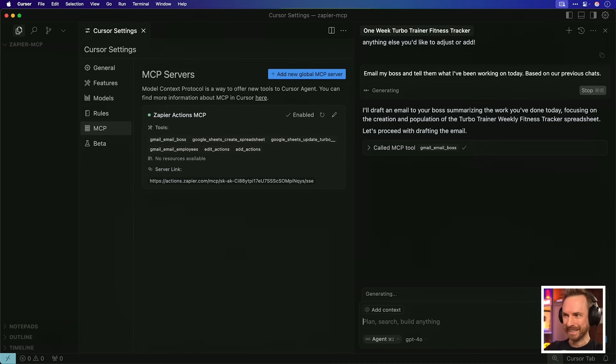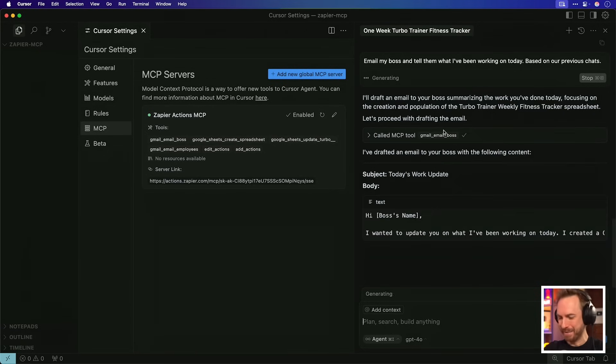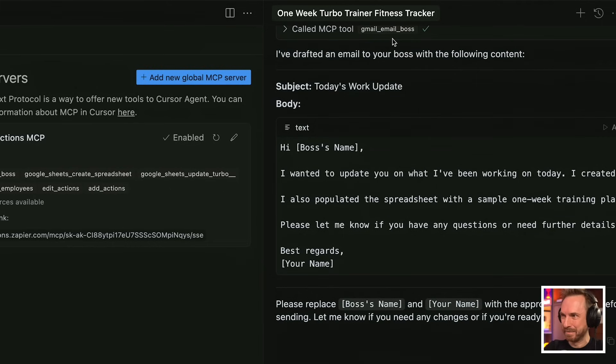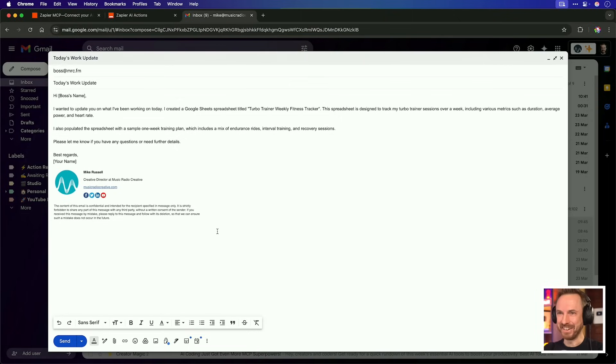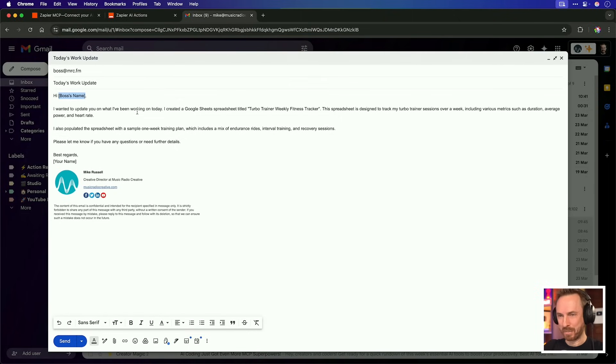Okay, it's proceeding to draft the email again using my email boss MCP. This is insane. It's actually using the MCP tool, Gmail email boss. It's created something and you'll see this is totally nuts. It's actually created that email for me.